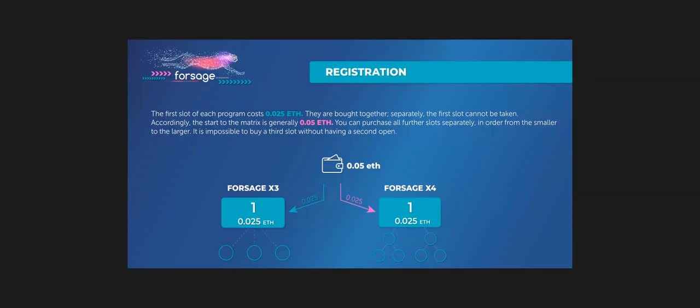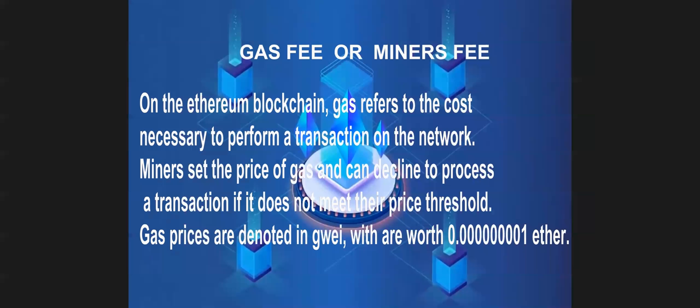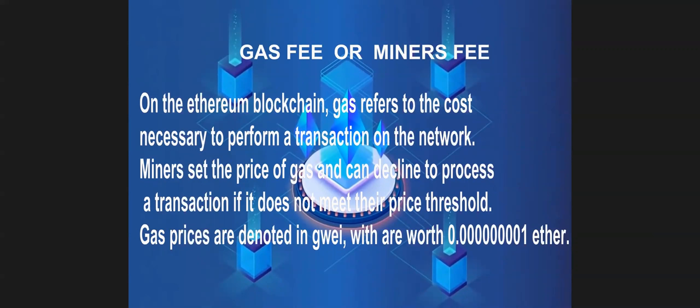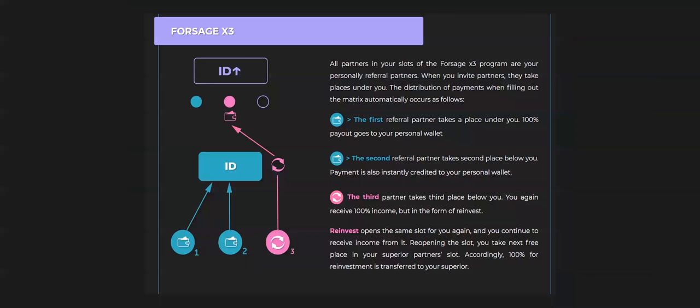First, there is a registration. And in each level or in each box, there is Ethereum value. The normal registration for the first level is around 0.05 Ethereum. But just to make it clear, this will not be the amount that you will pay only. There is a gas fee or miners fee. In Ethereum blockchain, there is a gas fee that refers to the cost necessary to perform a transaction on the network. The miners set the price of the gas, and they can decline the process of transaction if it does not meet their price threshold.